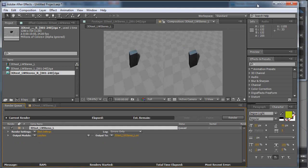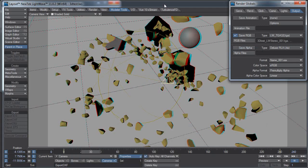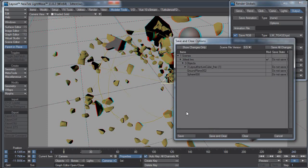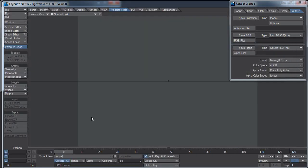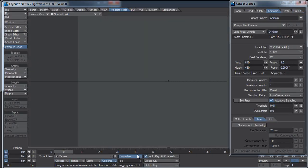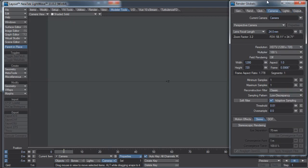But I also want to show you how to do this in LightWave. It's a little more complicated, but not everyone out there has After Effects. Let me clear this scene, Shift-N to make a new scene. I want to set my camera up to the correct setting, 1280 by 720.